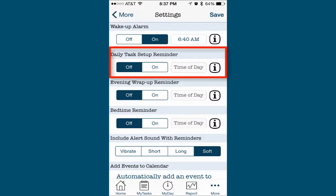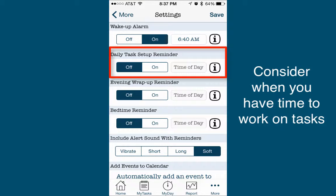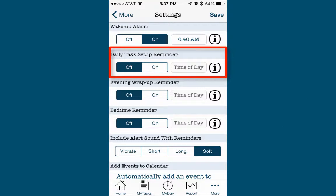The Daily Task Setup Reminder option prompts you to set a specific time each day to plan your day by identifying the tasks you'd like to complete. The time you choose to plan your day should be carefully considered — take into account when you actually have time to work on tasks. For instance, if you're in school and taking classes until 1 o'clock, you might want to set the Daily Task Setup Reminder to 1:30, giving you time to get out of class and assess your overall energy level before planning your tasks. This allows you to be more realistic in what you might be able to accomplish, given your energy and the amount of time left in your day.